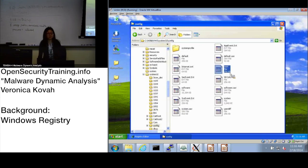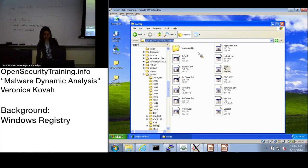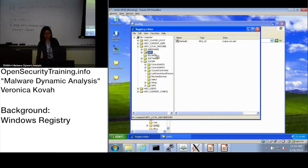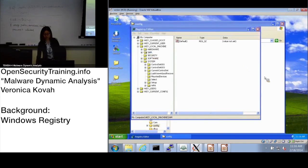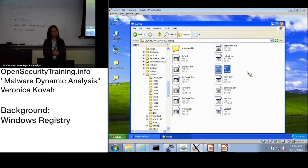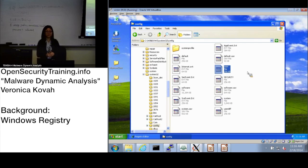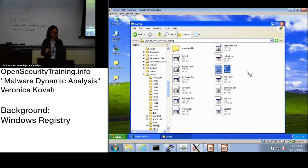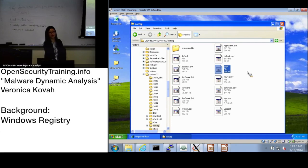Some registry keys are stored in these files, while others — like HKLM\HARDWARE — are not. Hardware information can change at runtime, such as when you reboot or plug in a USB device. Because of this dynamic nature, hardware registry data is stored in memory rather than in a file.